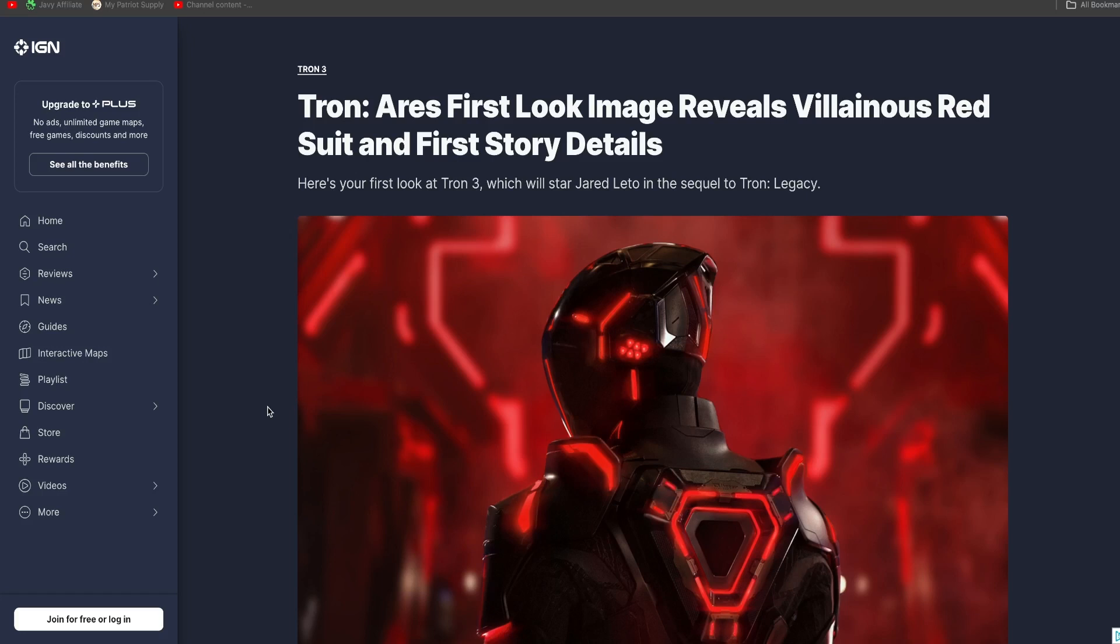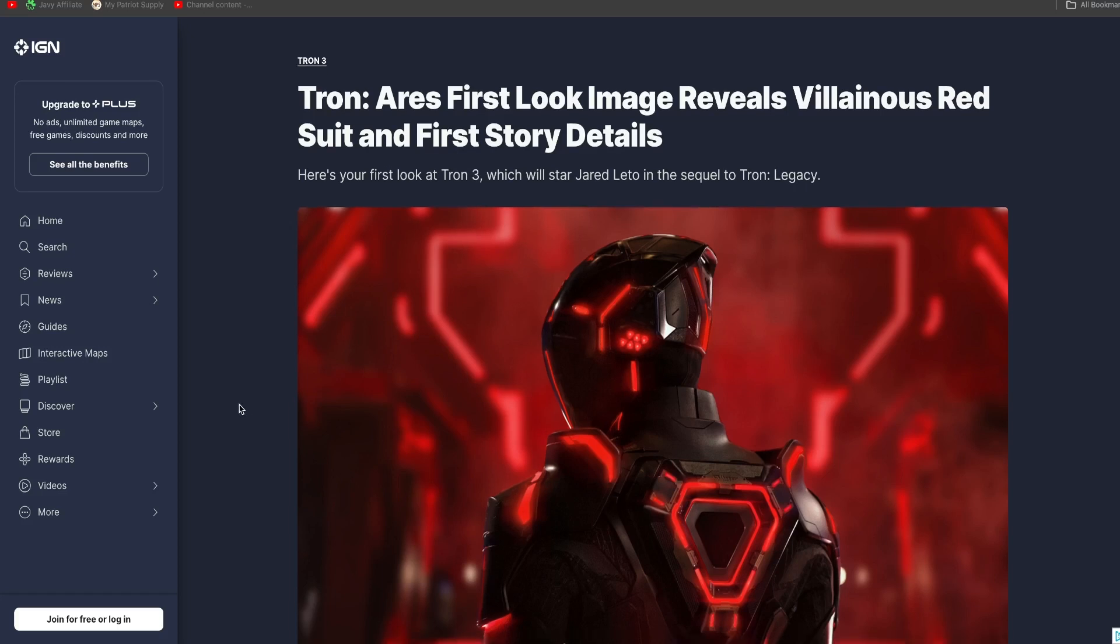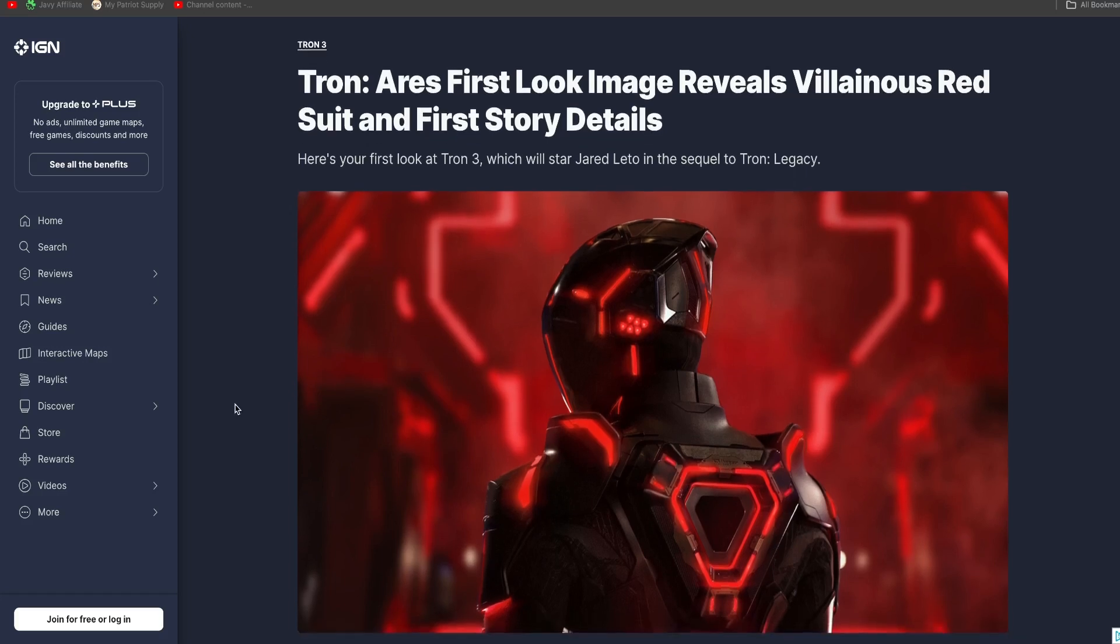But this movie here, Tron Legacy, I got some, well, not Legacy, but Ares. I got some questions about this one. Now, as you can see here, Disney has released the first image from Tron Ares.